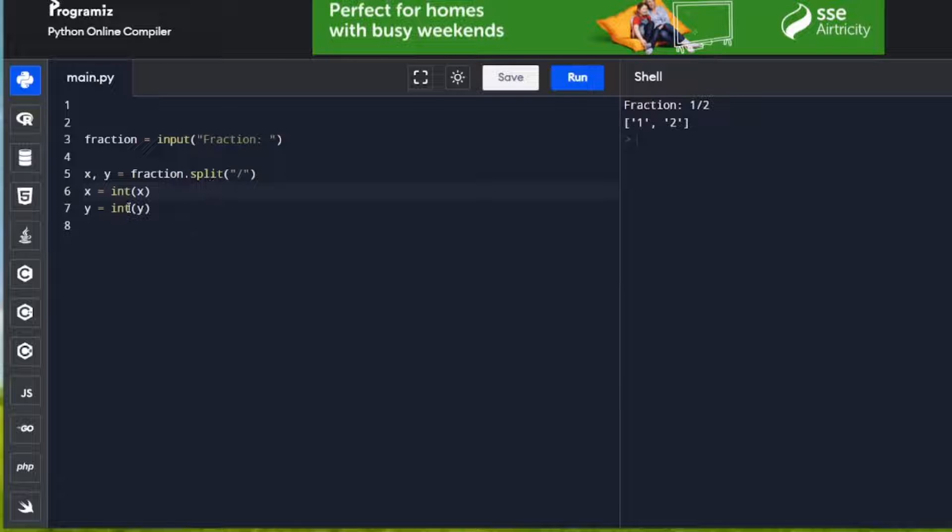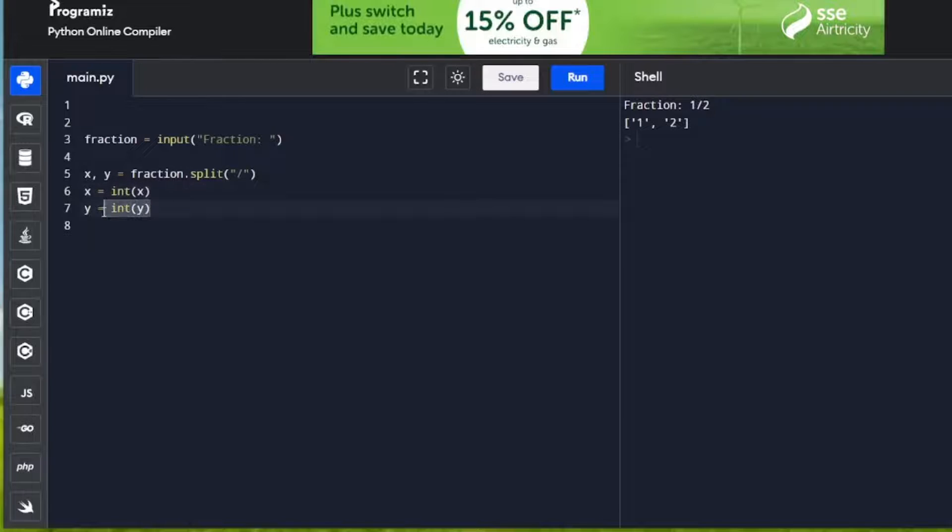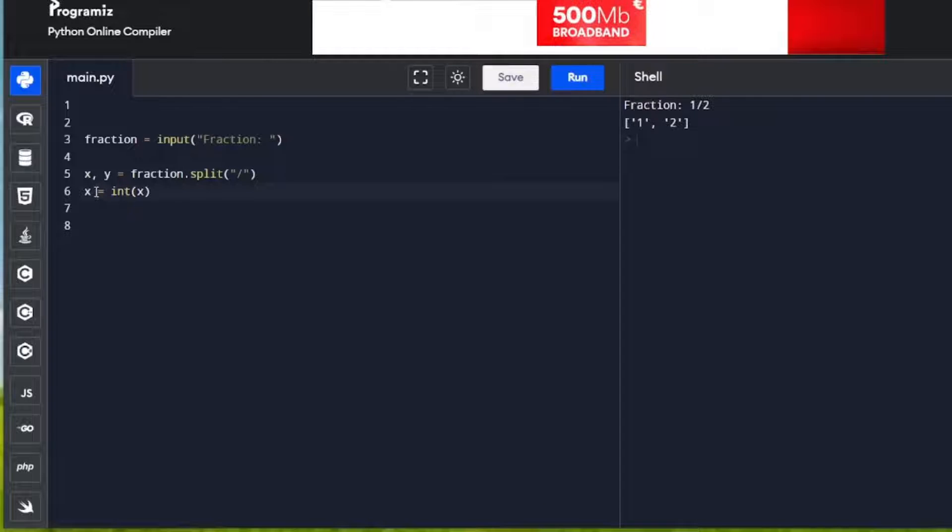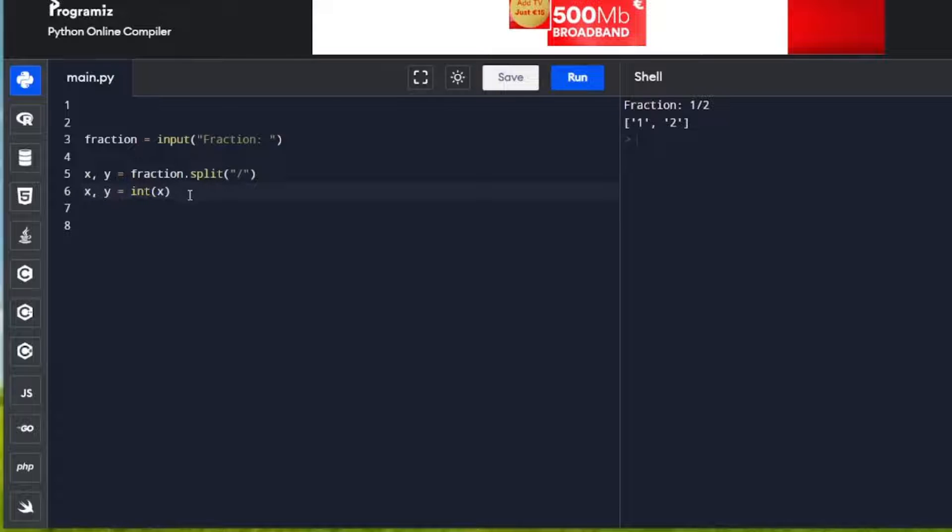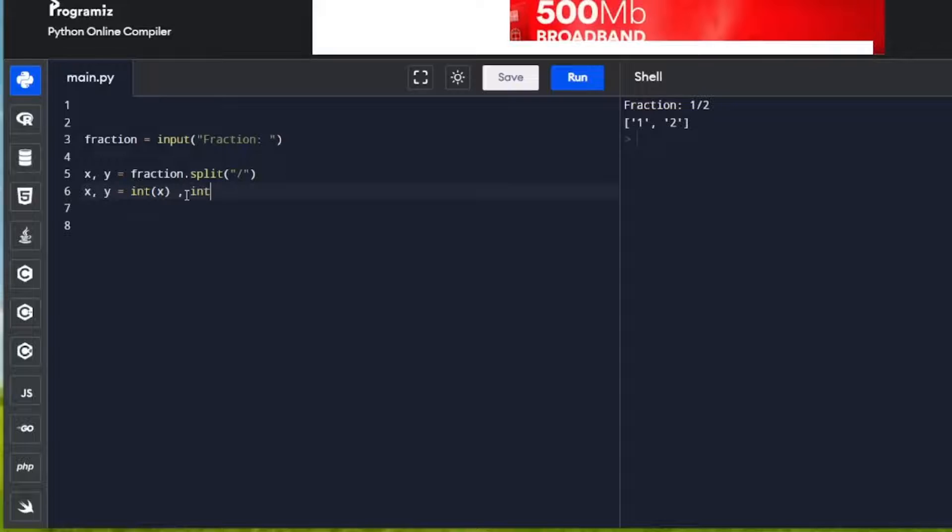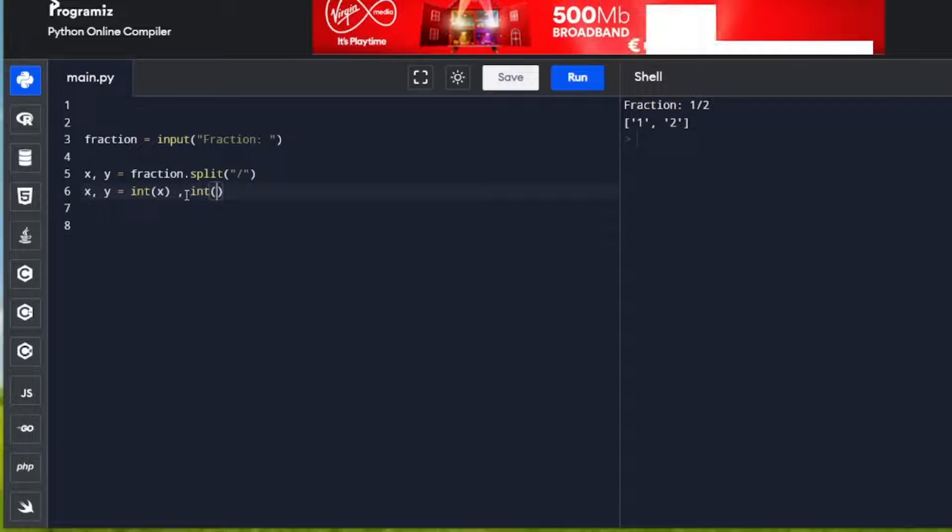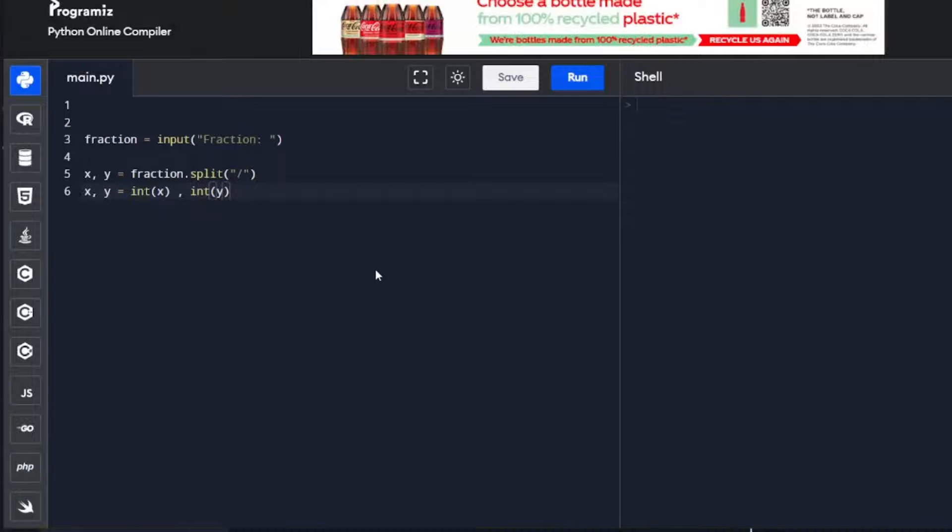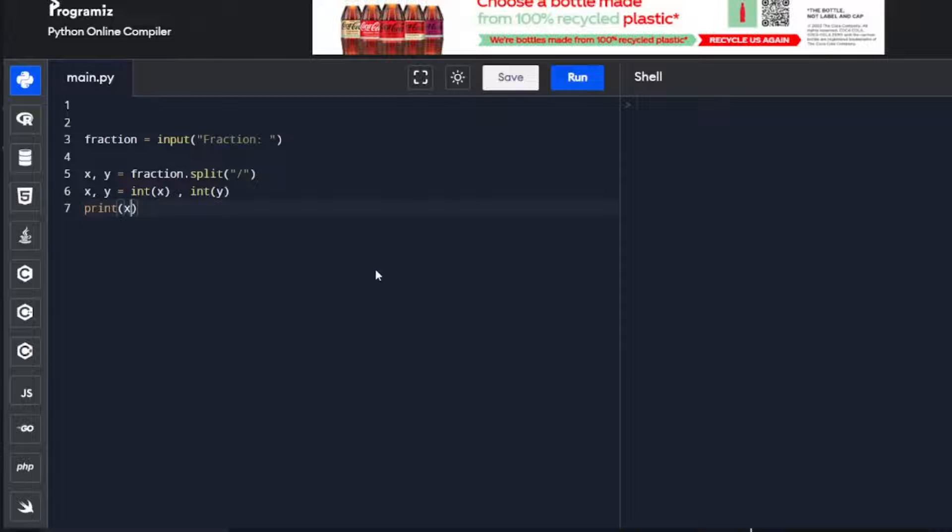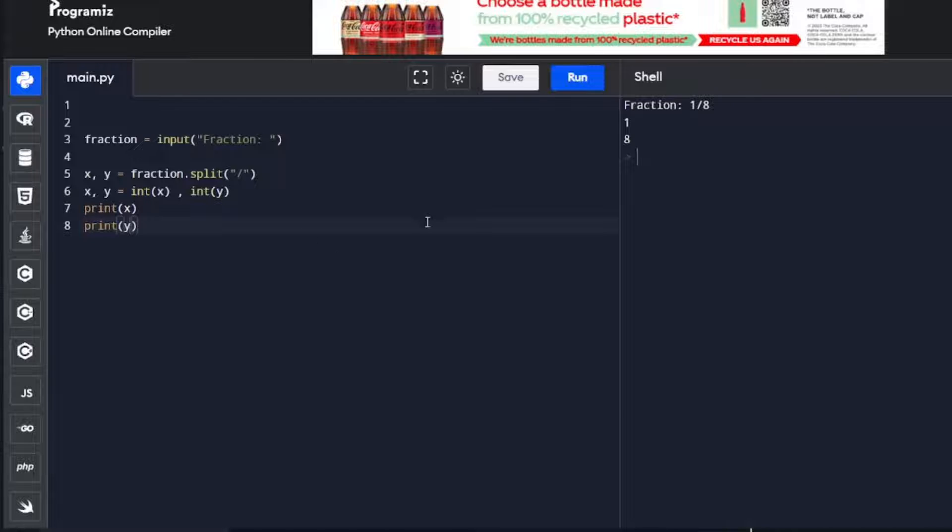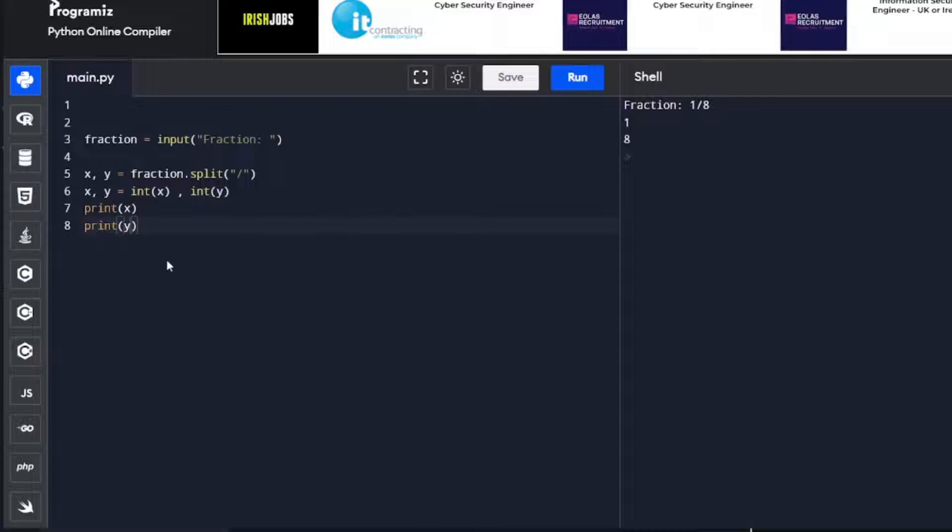Now you can do this all in one line. So you can do here x, y = int(x), int(y). We'll print x, print y. We'll run our program again, fraction, so 1/8. Now we have 1 and we have 8, and we've got rid of the forward slash.